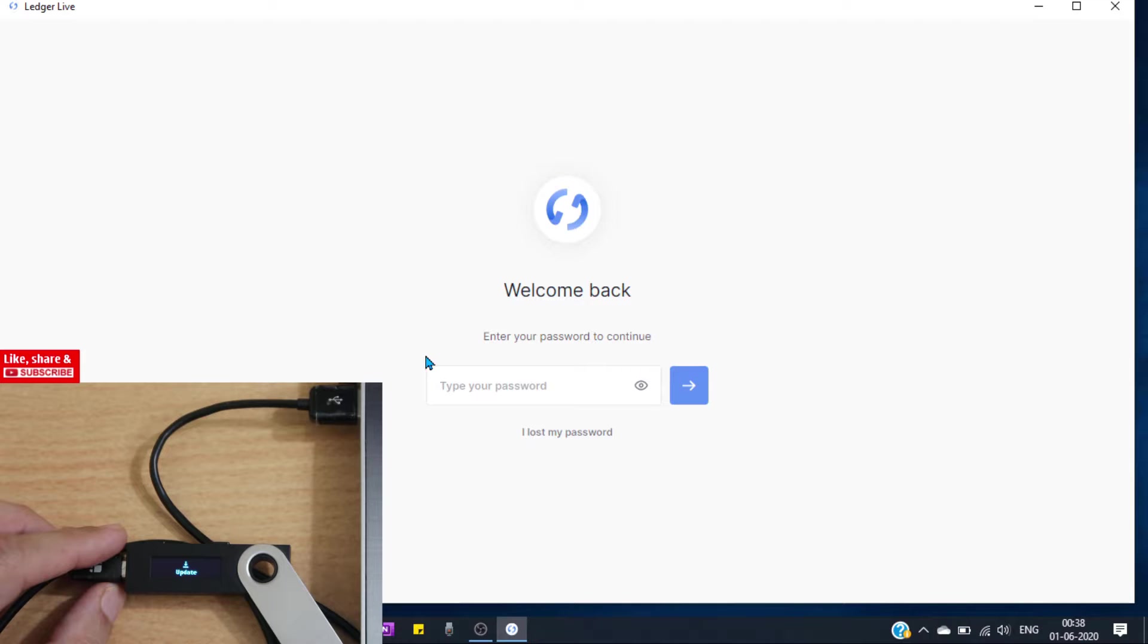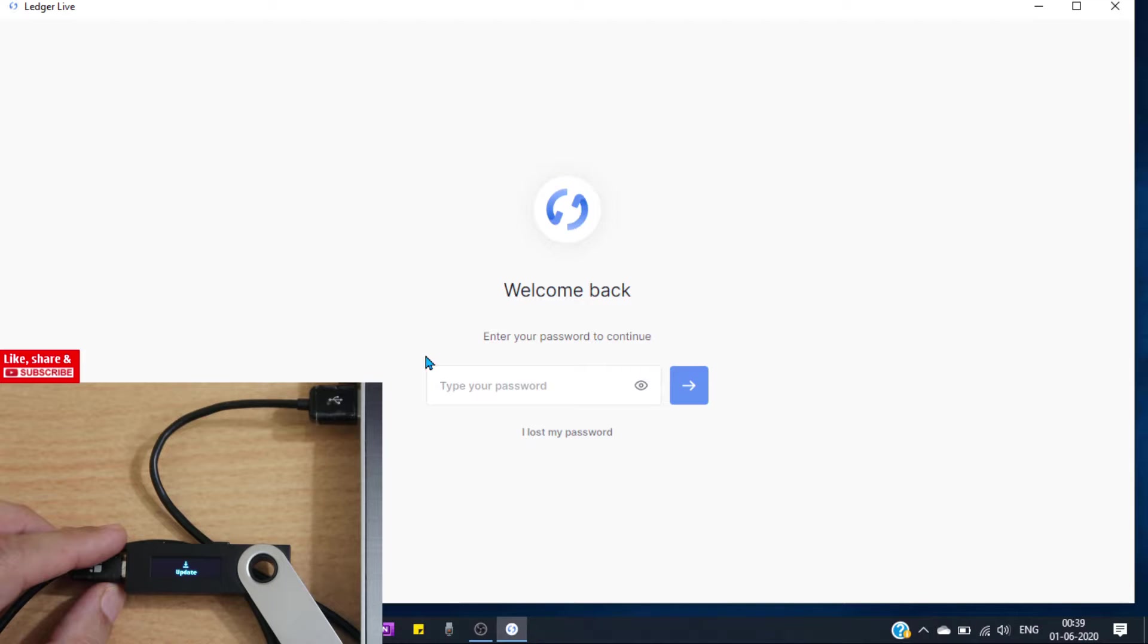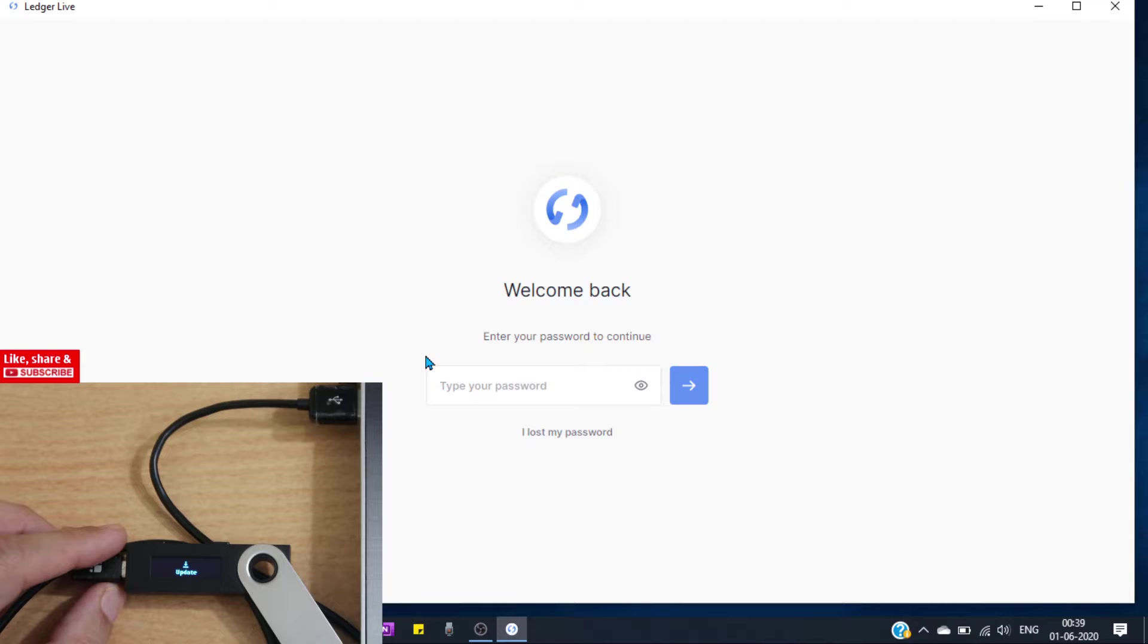After the update, all mobile wallet apps that we have installed in our wallet will be removed. But don't worry, this will not remove our coins from our wallet because they are associated to our recovery phrase, not to those apps. Finally, if we get MCU firmware is outdated error, then we will also need to update the same. I will show you how to update that also.